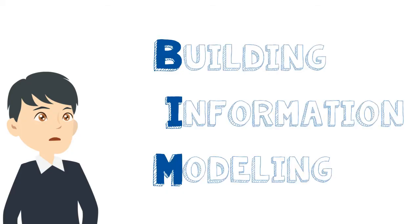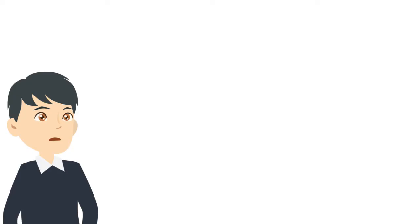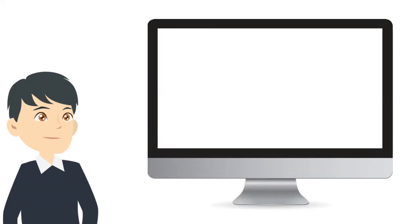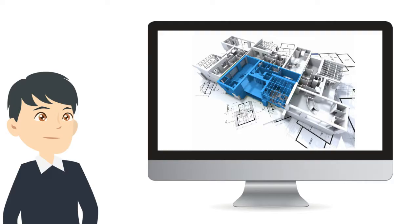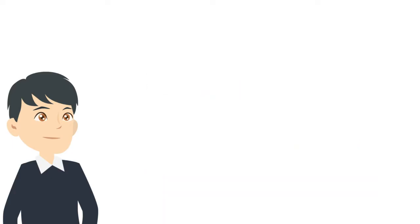BIM stands for Building Information Modeling, and it's the newest process for modeling and drawing construction projects where the building is actually built in 3D in a computer, and the computer helps create the drawings. It's way more than 3D modeling. BIM is quickly taking over the architectural, engineering, and construction world, and has become the standard process.